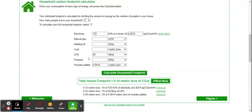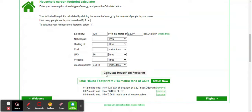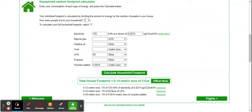For wooden pellets, if we have a traditional heating system or any kind of fuel wood equipment, we can add that. Then we calculate, and it calculates the overall footprint for our household.